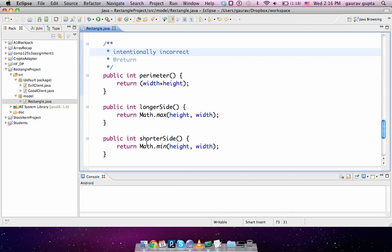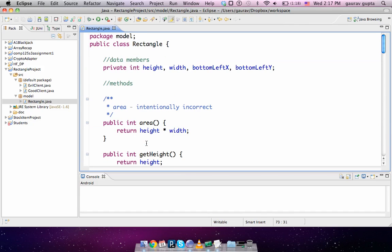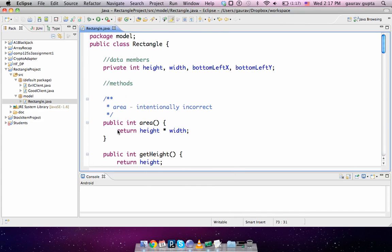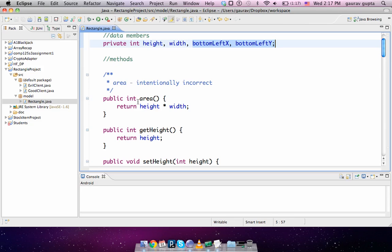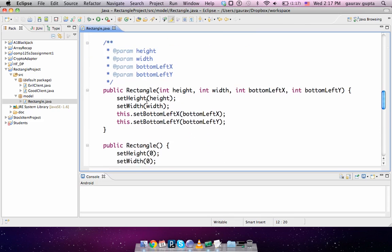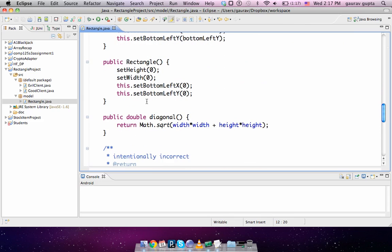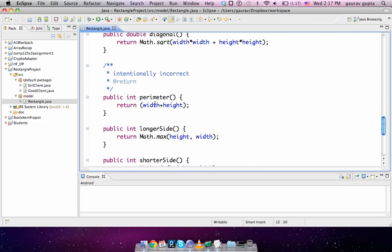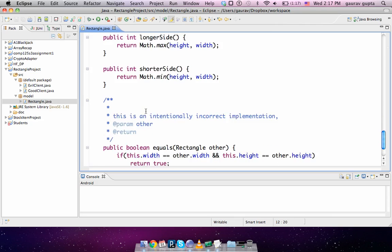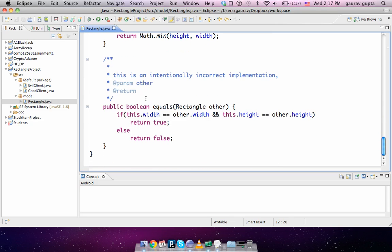Hi all, welcome to the second video in the series of Java tutorials. In this video I'm going to explain JUnit testing. JUnit testing is used to make sure that each class that you have written works correctly individually. Now this is a simple rectangle class which has height and width and bottom left coordinates. It has some methods like area, getters and setters, constructors, diagonal, perimeter, longer and shorter sides, and equals, some of which have intentionally been implemented incorrectly.